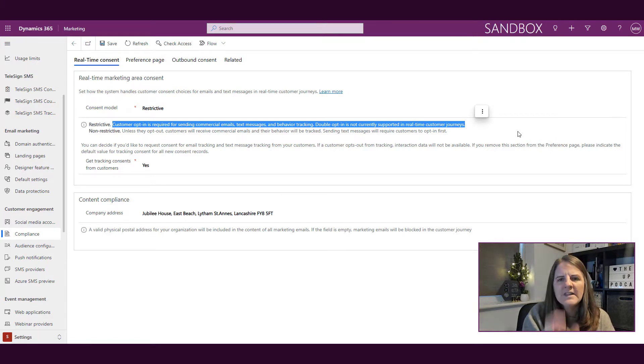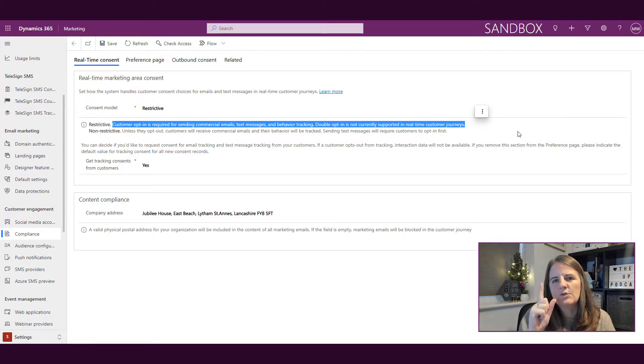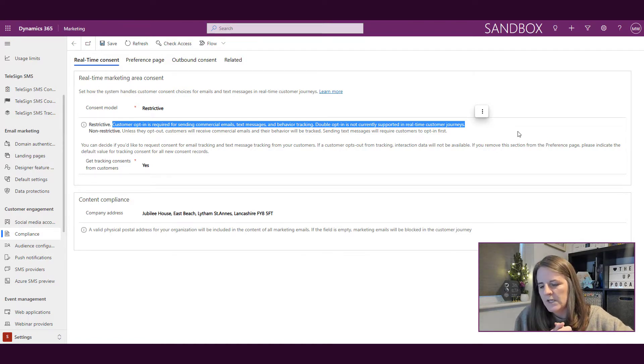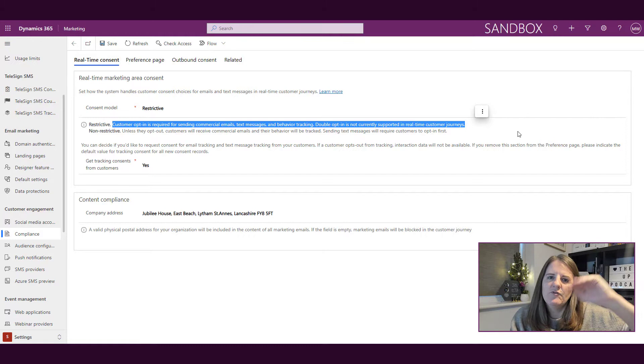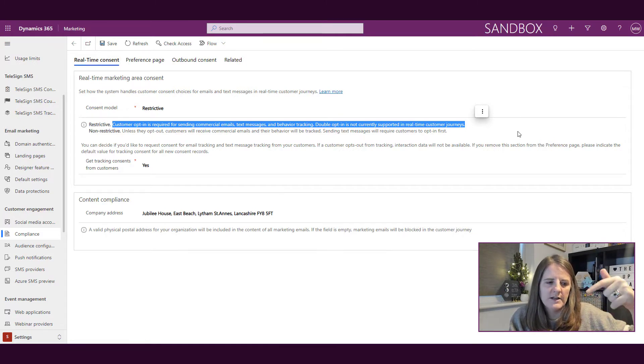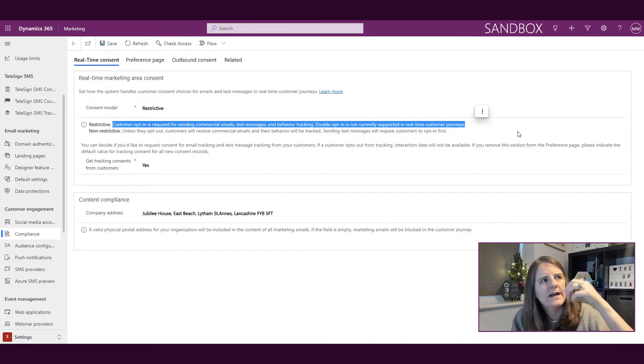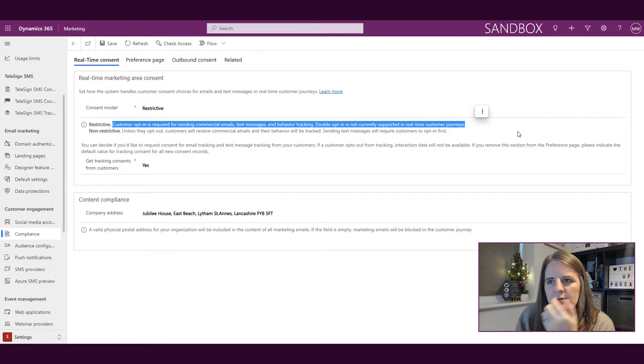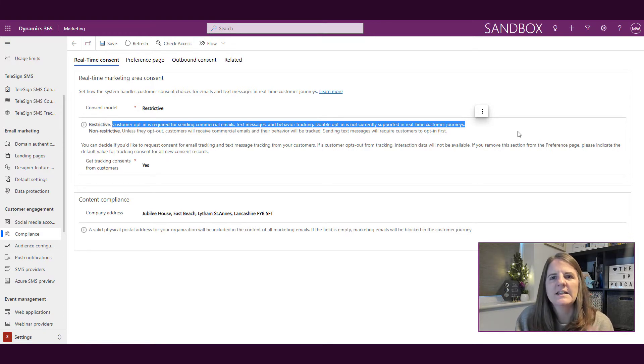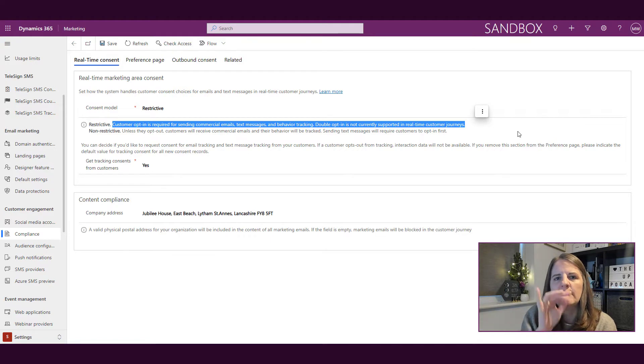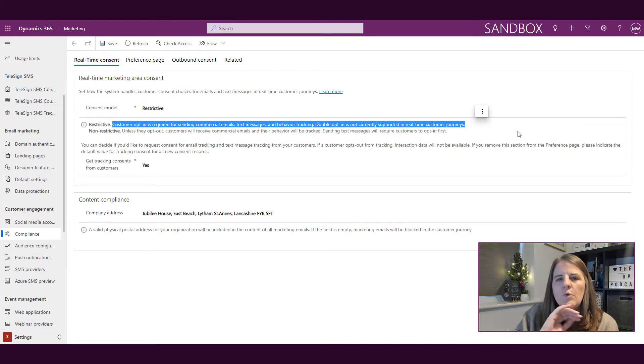If you set this to restrictive, think about the consent levels in outbound marketing where we had things like transactional, subscriptions, marketing, profiling—all of those different things from zero to five. What we're saying here is restrictive means if you have the consent model set to restrictive, you won't be able to send anything to anybody unless they've gone through it.